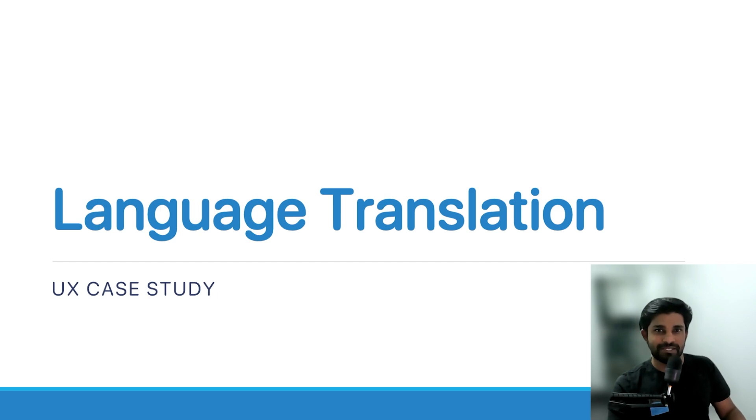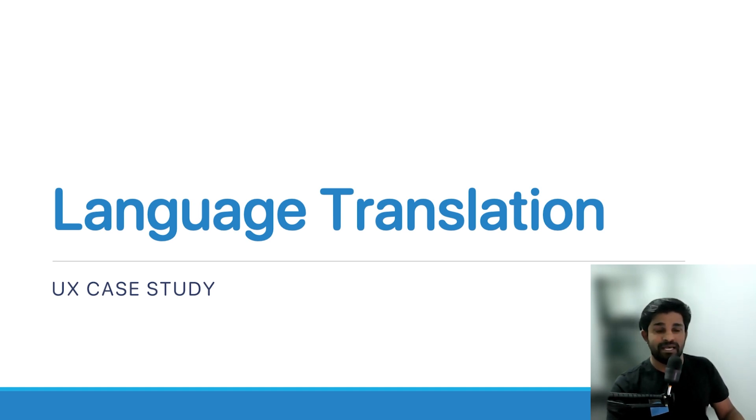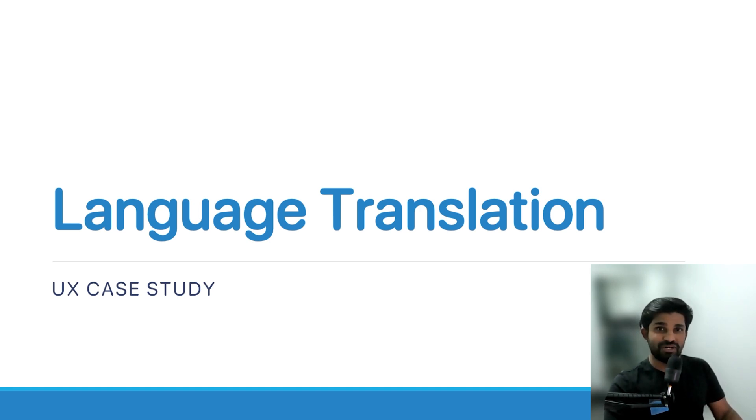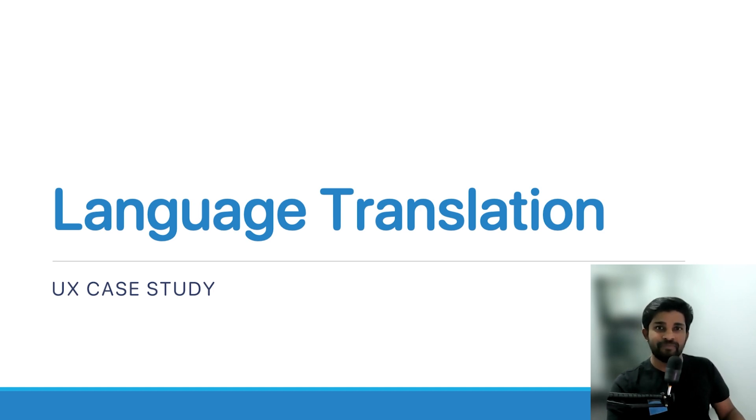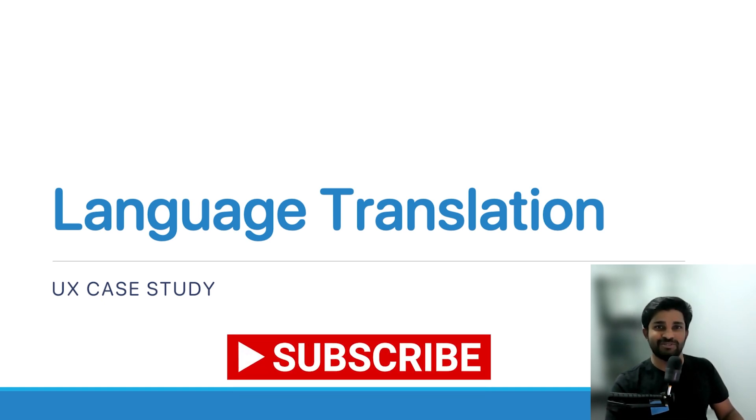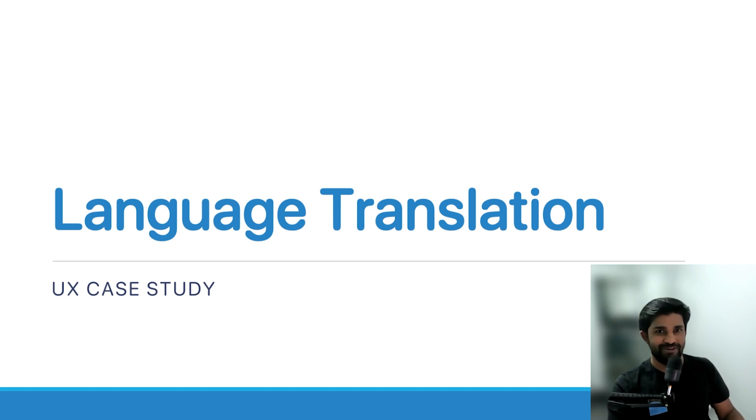we are actually in the midst of a UX case study on language translation. As I promised, I'm going to be walking you through my process of the UX case study: going through the research, ideation, design and testing. If you want to follow along through my process, be sure to subscribe to my channel and hit that bell icon so you're notified of all my future videos.